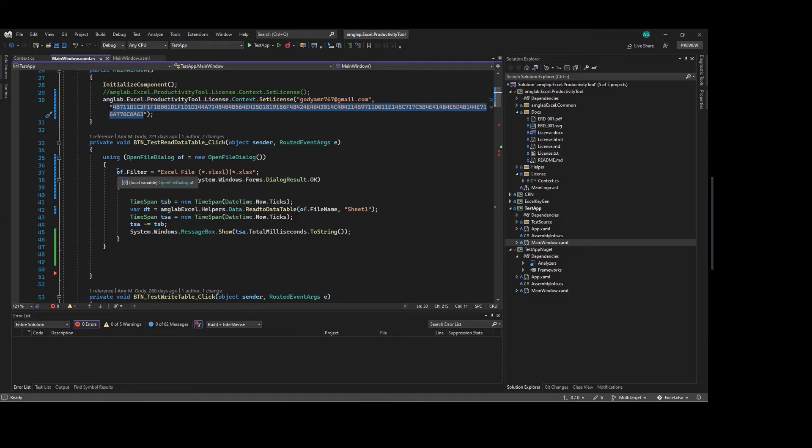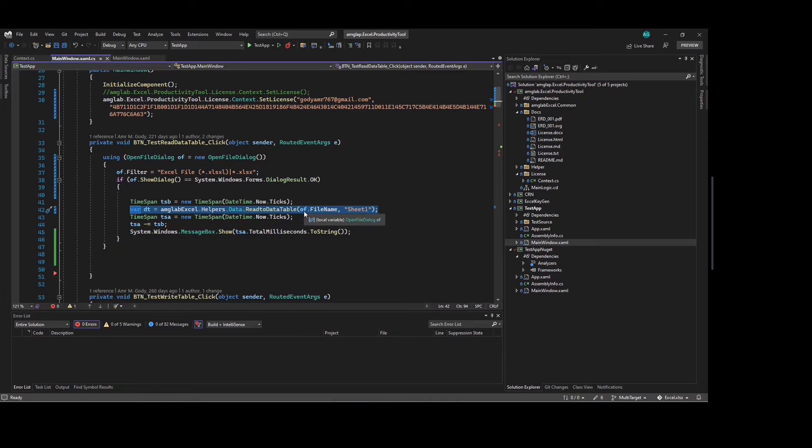Now, this is the code. The code is only a single line as we can see here. This line will read the file sheet one of the file and put it into assemble data table.